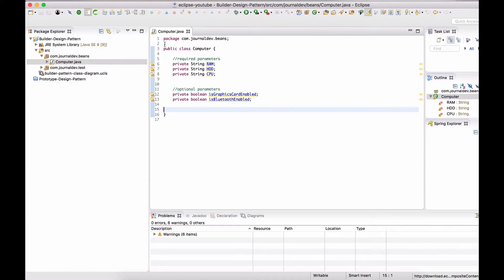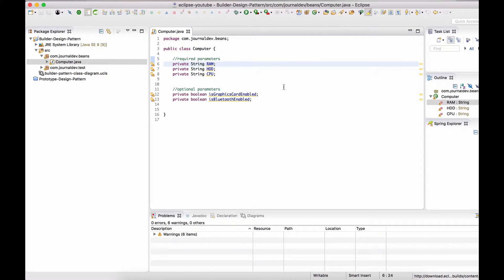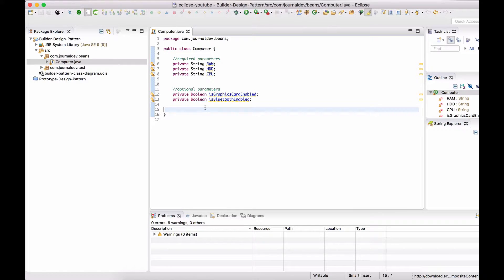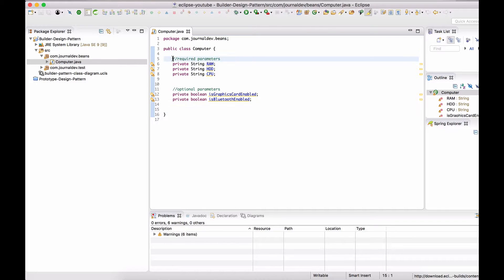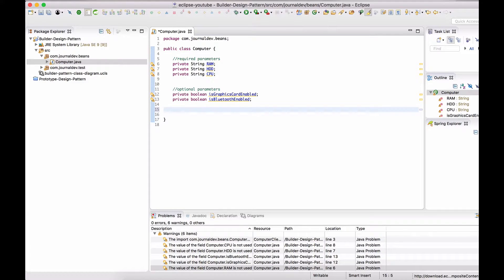Here in Eclipse, I have a sample class Computer which has three required parameters that must be set and two optional parameters. In Builder Pattern, we use a Builder class to create the concrete class, which means we should not create any setter methods for these parameters — we should only have getter methods.